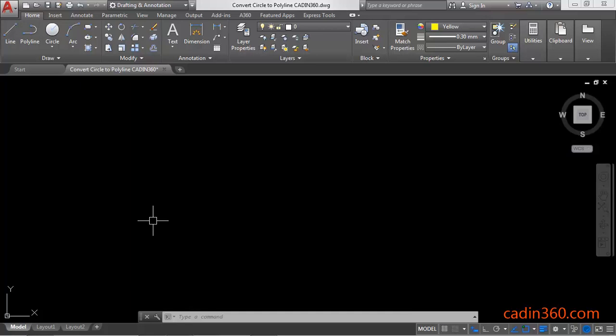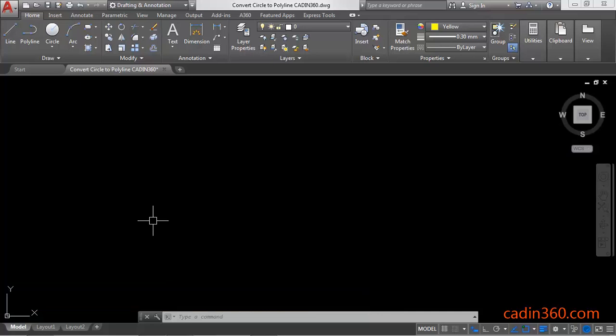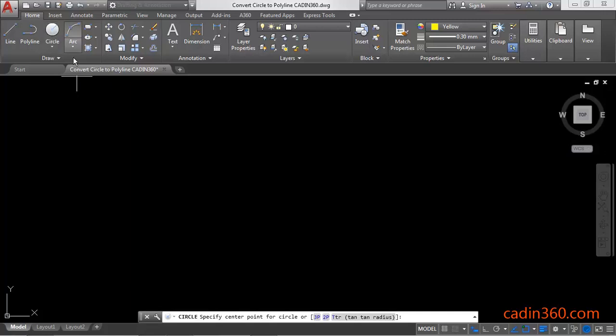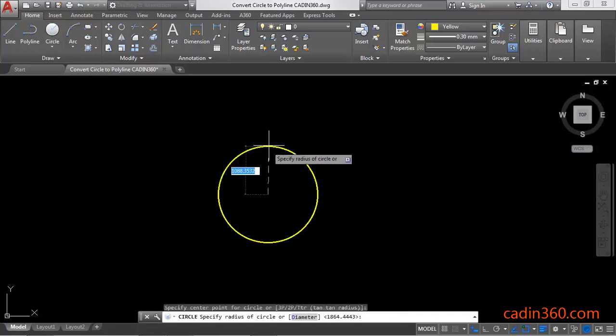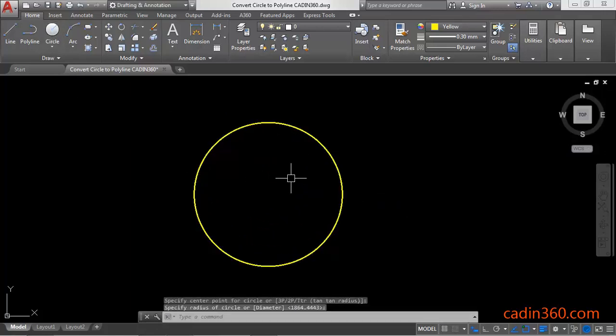Hello friends, welcome to Cadin360. In this tutorial you will learn how to convert a circle to a polyline in AutoCAD 2018. So let's start. First of all, activate the circle command, then draw a circle. Next, use the break command.